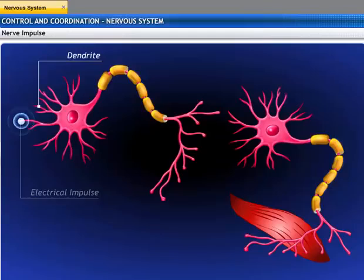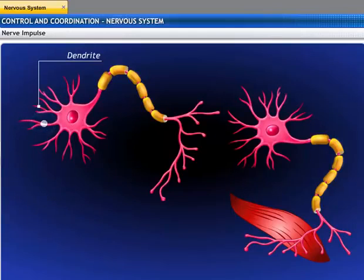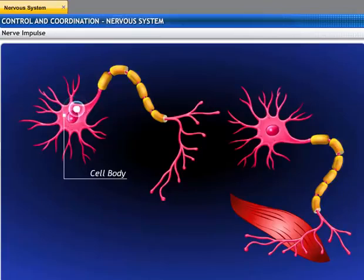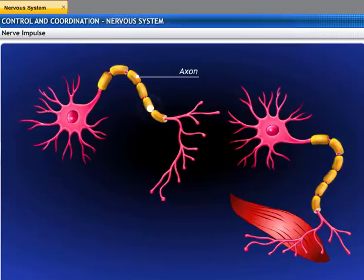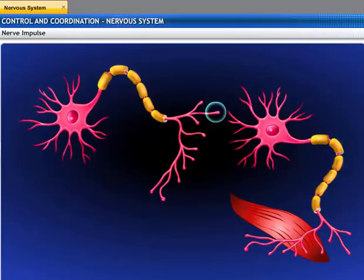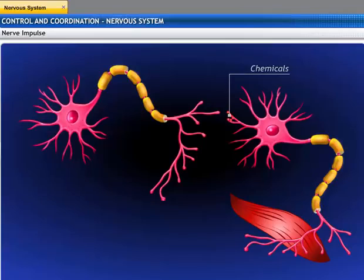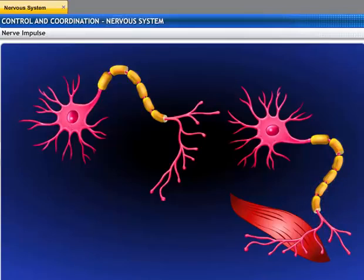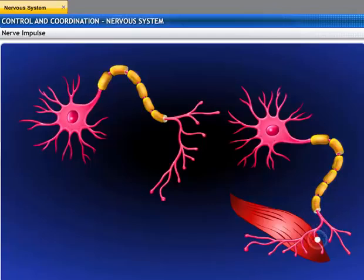When a neuron is stimulated, the dendritic tips of the nerve cell generate a tiny electrical impulse. This impulse travels from the dendrite to the cell body and then along the axon to its end. At the end of the axon, the electrical impulse releases some chemicals which cross the gap called the synapse and start a similar electrical impulse in a dendrite of the next neuron. This is generally how nervous impulses travel in the body, continuing until the impulses from the neurons are delivered to other cells such as muscle cells or glands.